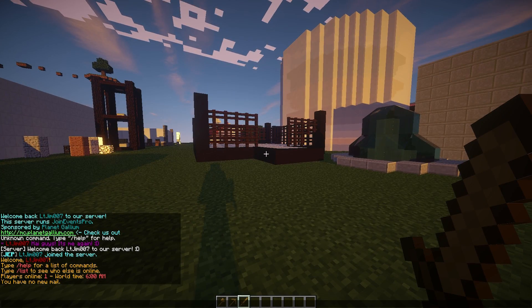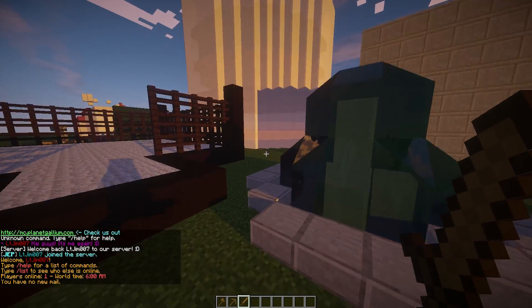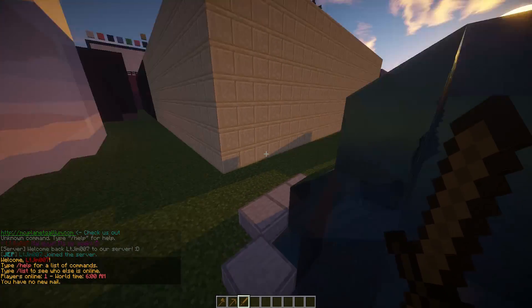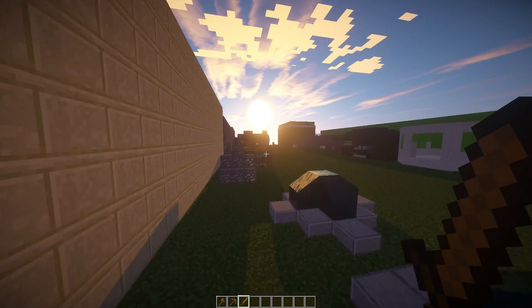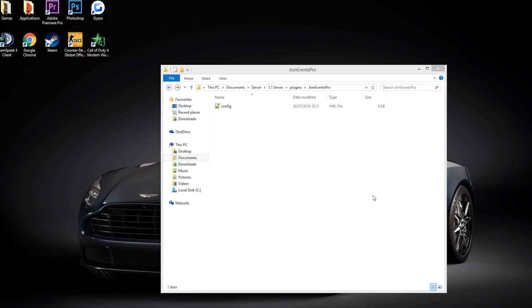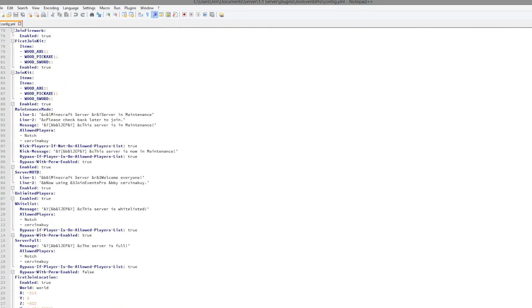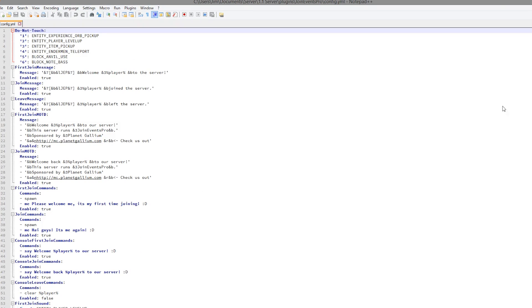Let's have a look at the config.yml to see all of these things that we can change. Here we are in the Join Events Pro folder. If we go into the config.yml, we can see there is quite a lot of stuff in here.